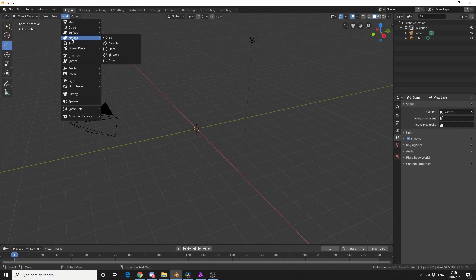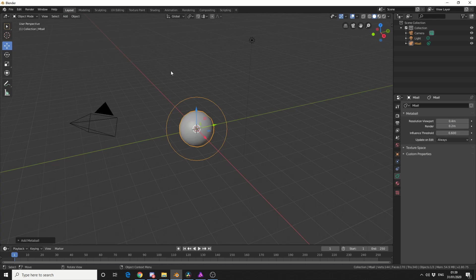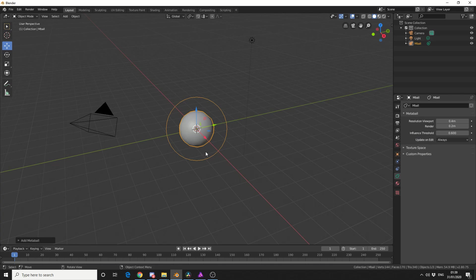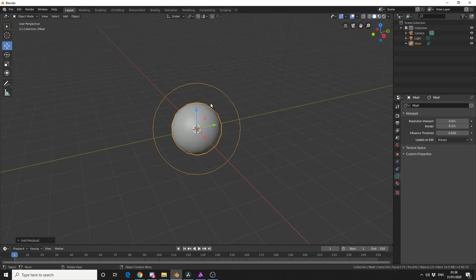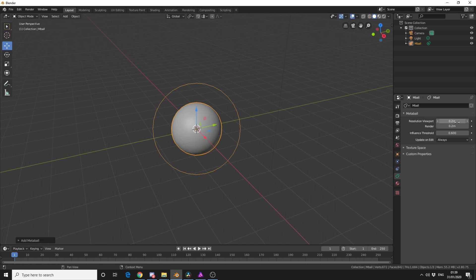Now we have a few basic primitives: ball, capsule, plane, etc. So let's add in a ball and let's take a look at the metaball settings on the right here. Now we have a few options: Resolution, Viewport. You can see it's a little bit kind of untidy. I'll drop this down to 0.2, same as the render engine, and that kind of makes things a little bit smoother.